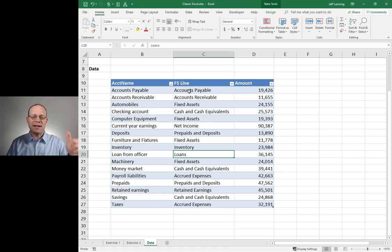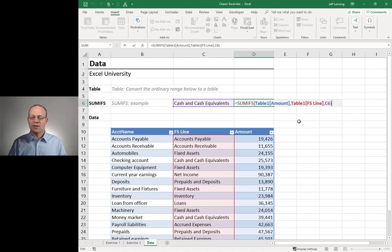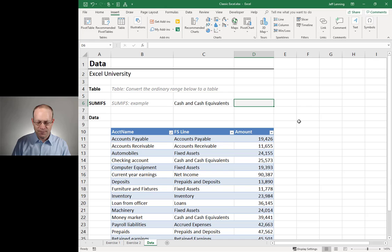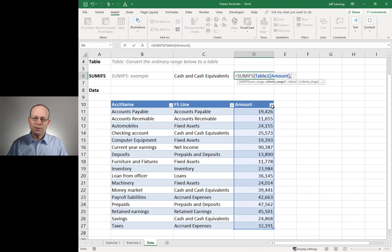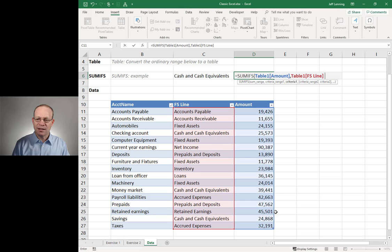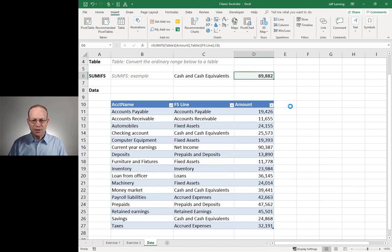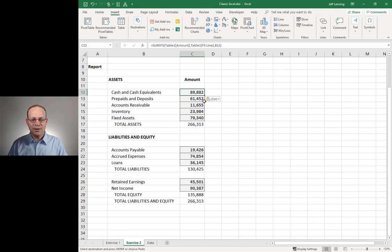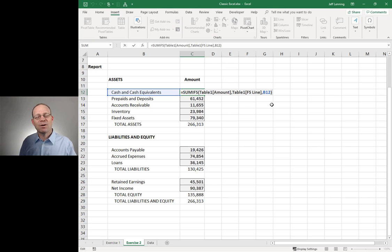Let's recap. Tables auto-expand. To insert a table: select any cell in the ordinary range, go to Insert > Table. That's it. And then the SUMIFS function: equals SUMIFS, add up this column of numbers, only include those rows where this FS Line equals our FS Line, close the function and enter. Then just copy and paste it down the report. 266,313 — 266,313. That's how Classic Excel can help move our report to the right.